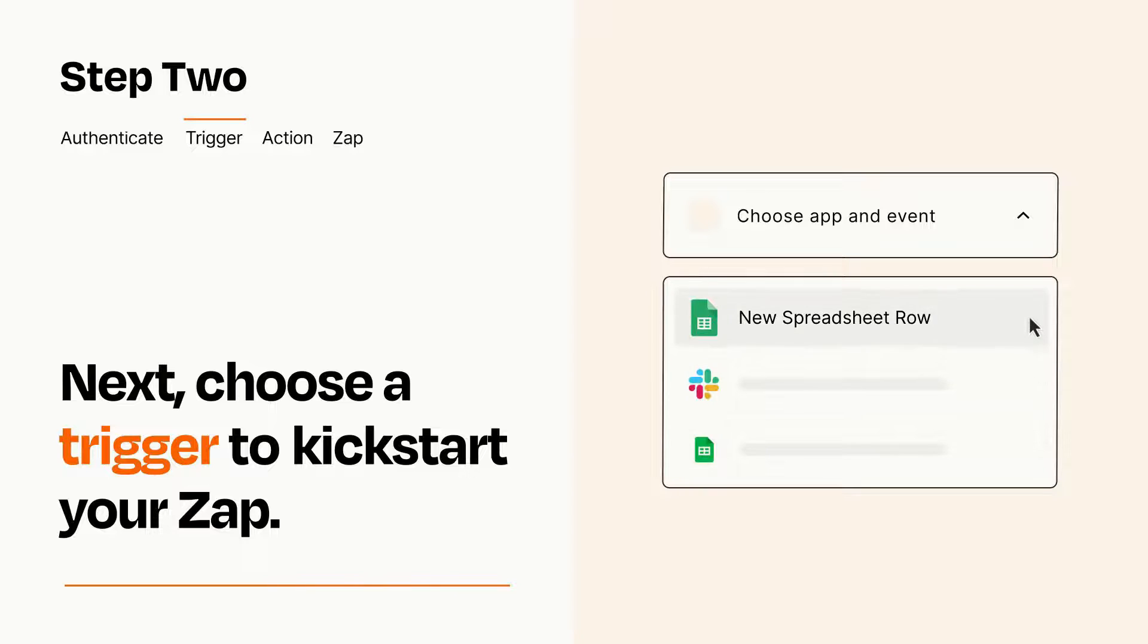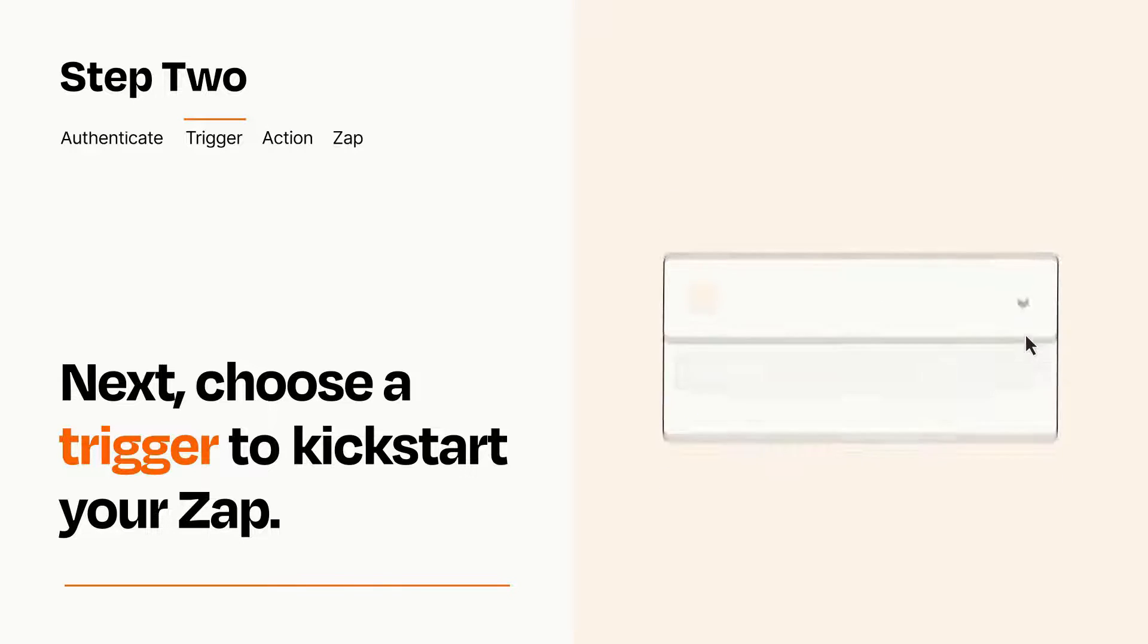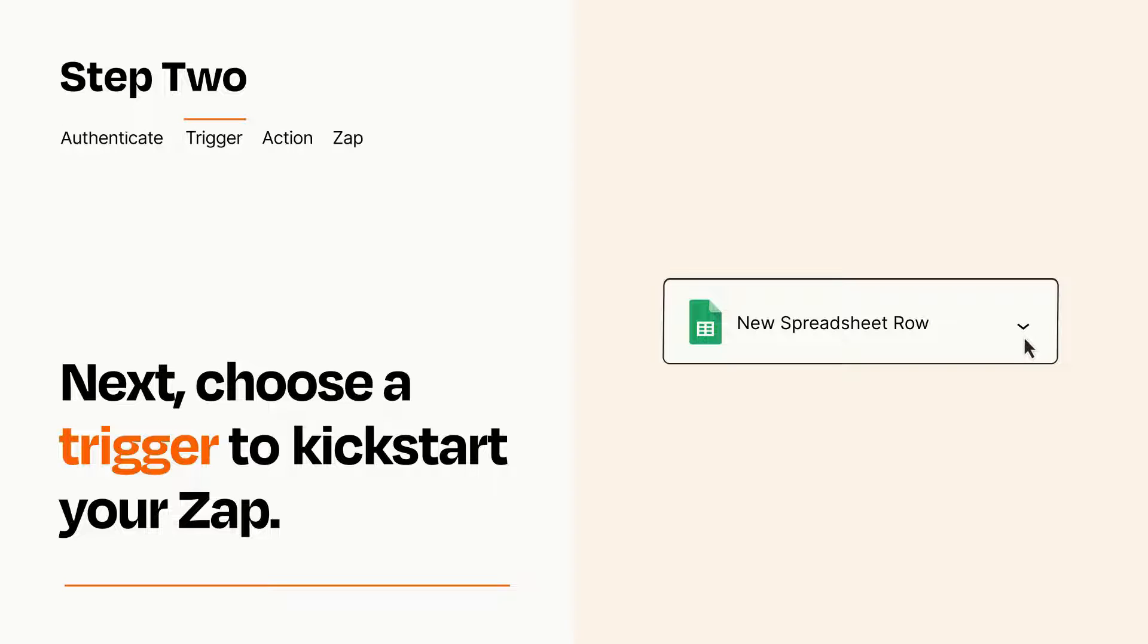When you set up this step, your Zap will pull in test data from your trigger app that you'll see later when setting up your action app.